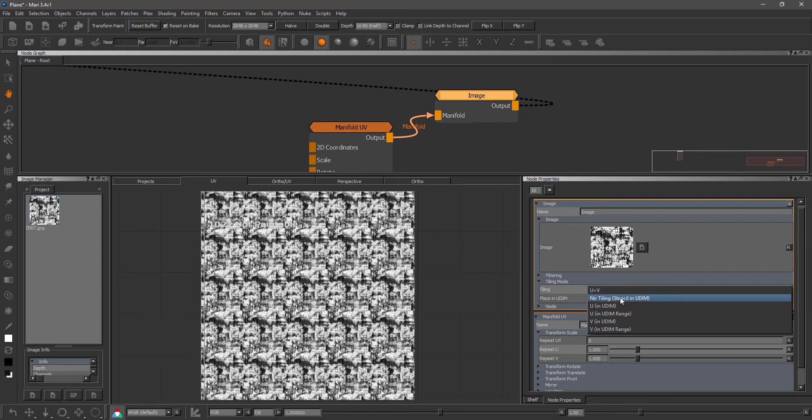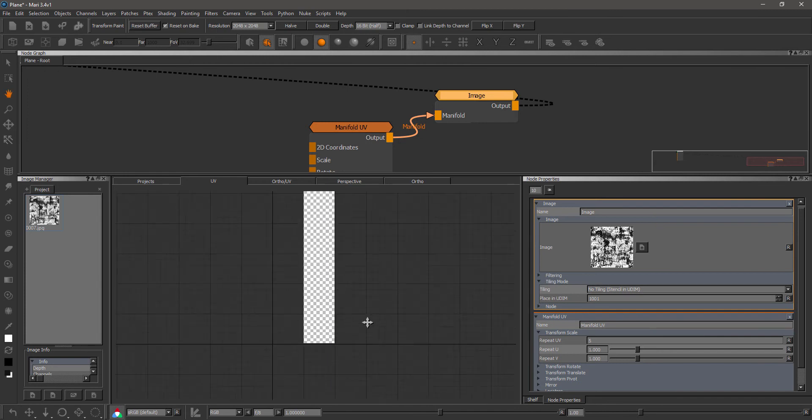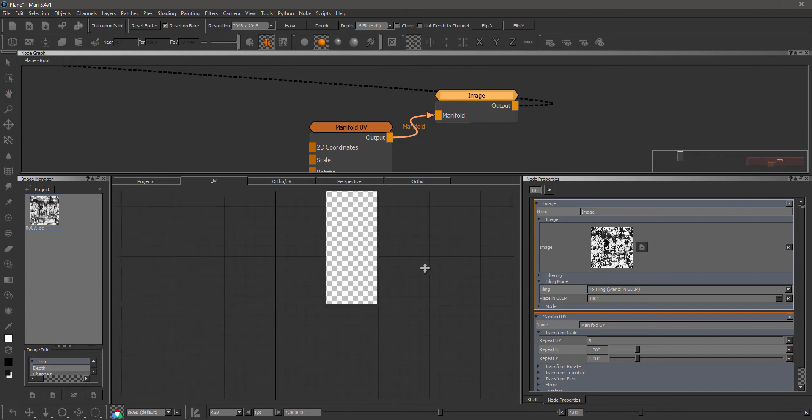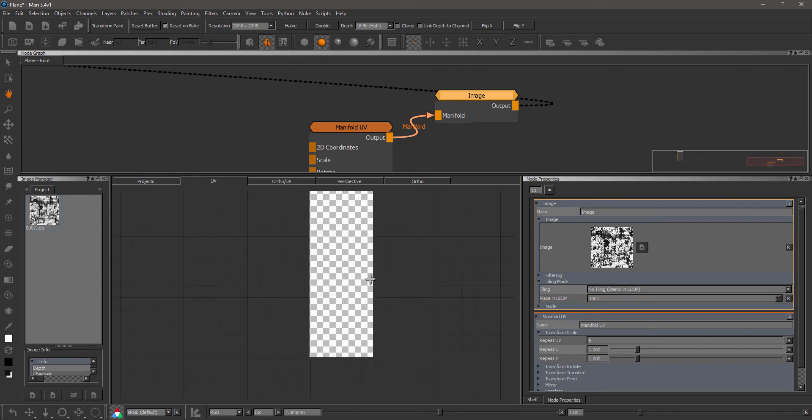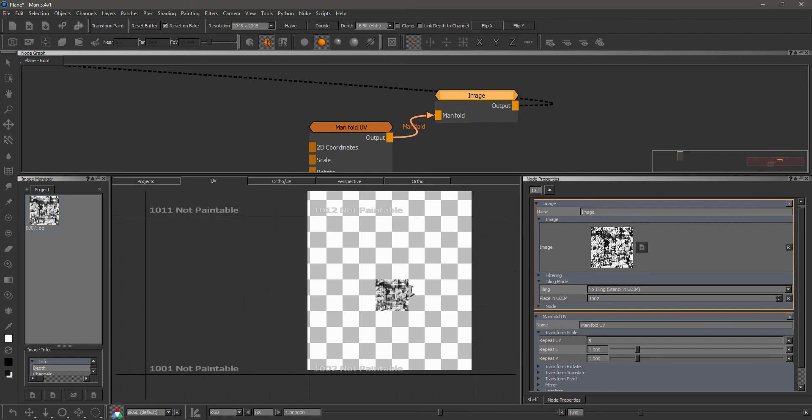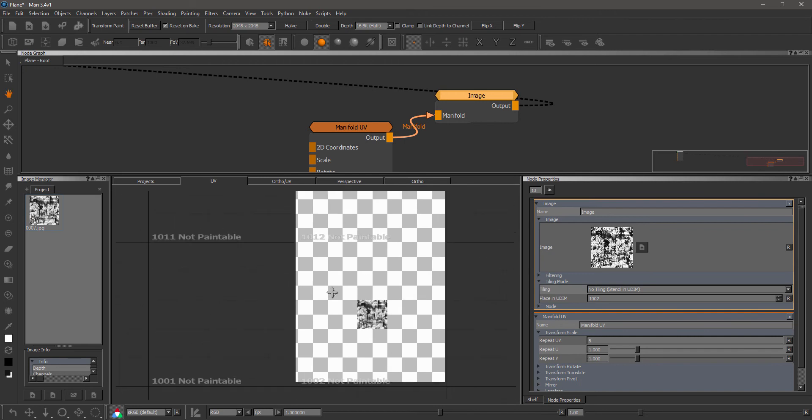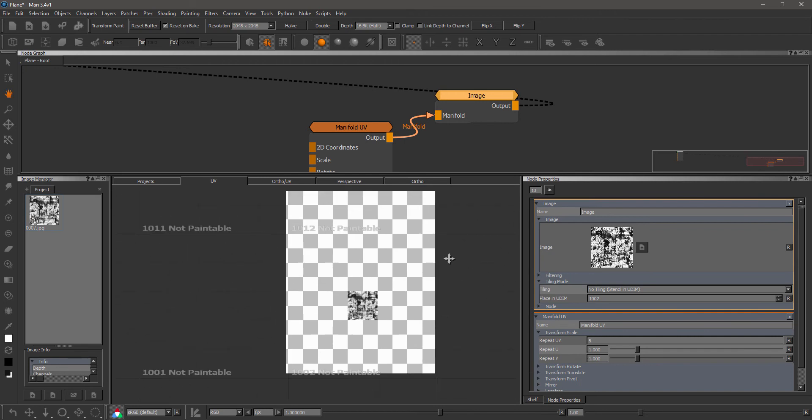The previous Stencil Mode is now called No Tiling. So you can see I have a blank image now because this is UDIM 1001 and you can see we have the place in UDIM 1001. If I set this to 1002, now I have one instance of that image appearing in UDIM 1002.